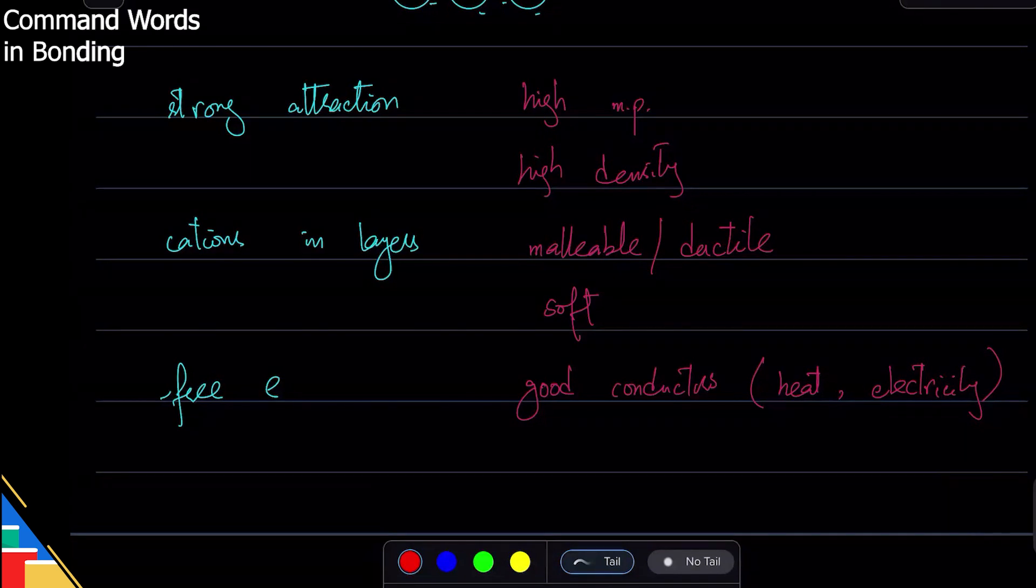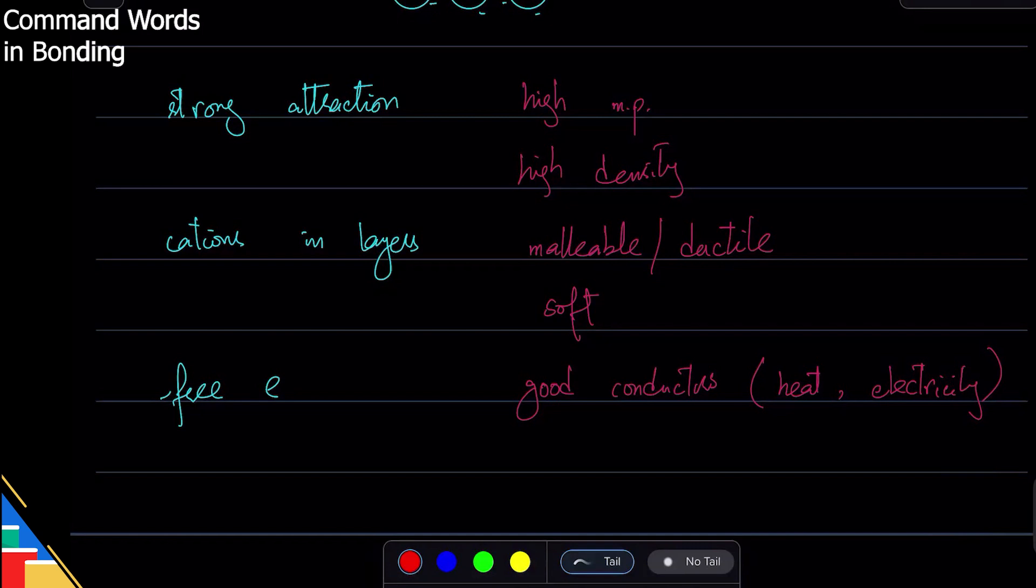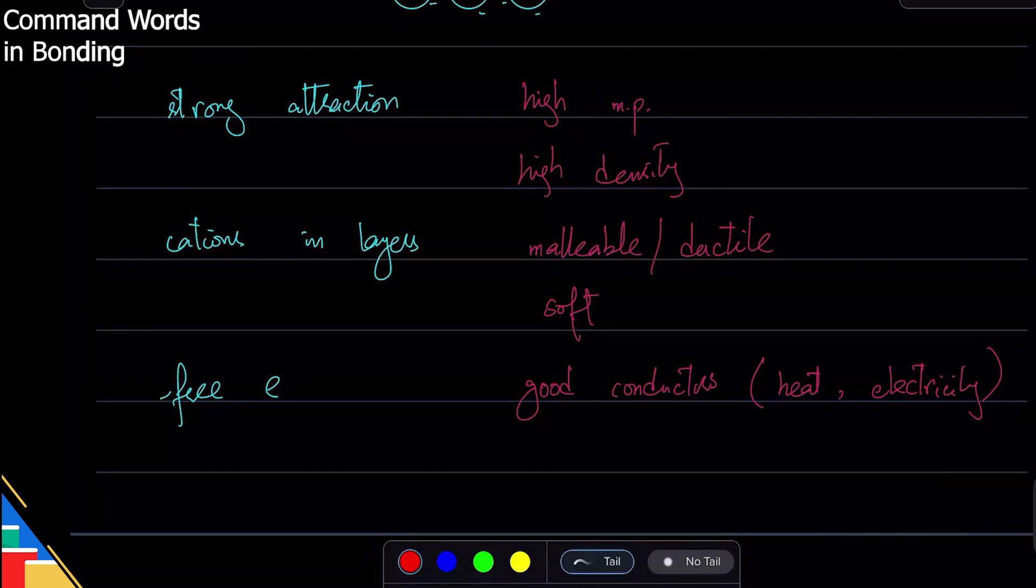For that, look at the command word. The command word is usually the word that tells you how to answer a question. I will send you a list of these words at the end of the lesson, so you know what's in your syllabus.